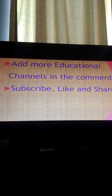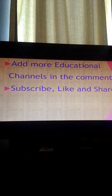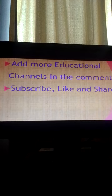If you have more channels which are educational, you can add them in the comment section for the benefit of young people, teachers, and other educators.